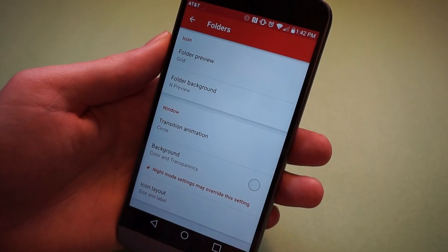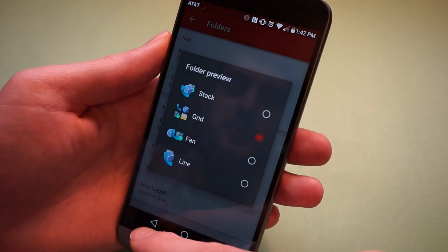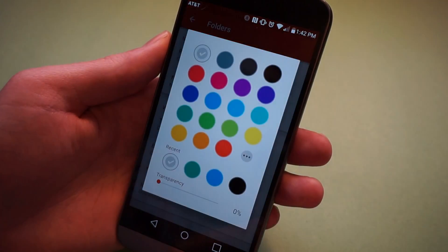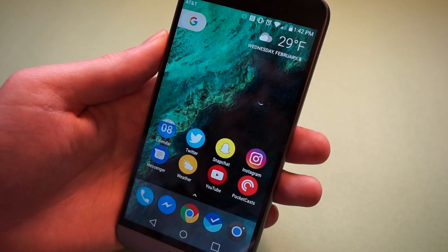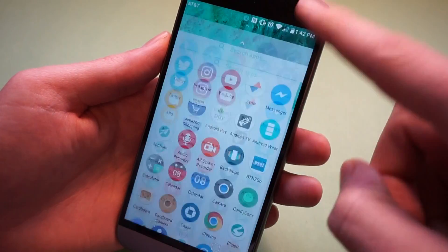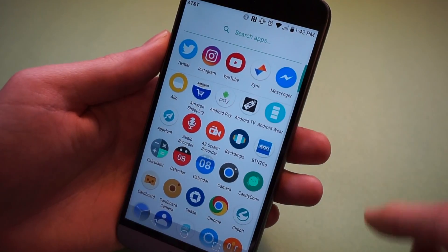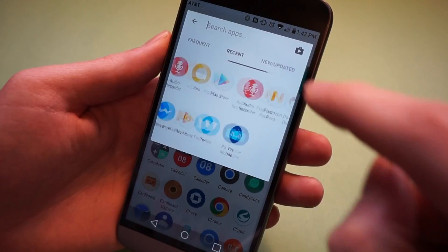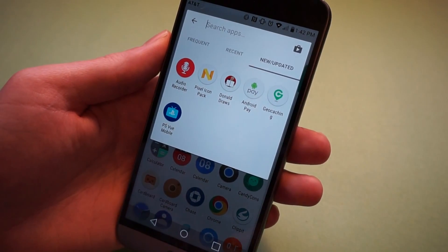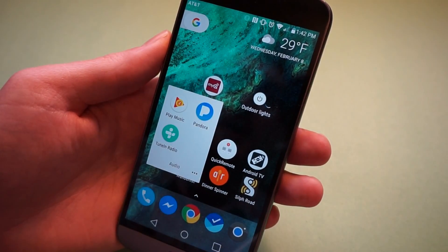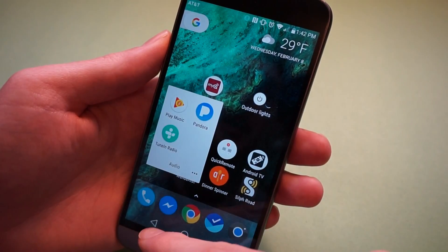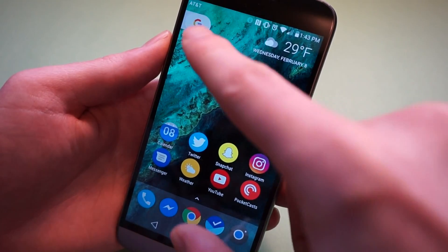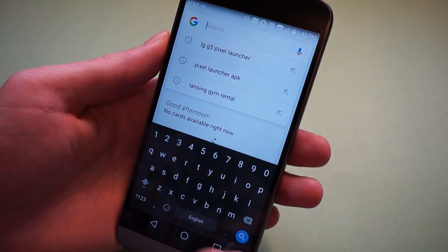The last thing we're going to do is go into folders. We're going to turn the folder preview to grid, folder background to end preview, and make sure it's white and 0% transparent. And that's how you end up with this. We have the Pixel dock that you can pull up, it shows your frequently used apps on the top. Tap in the search bar to see frequent, recent, and updated — which is something you don't even get on the Pixel, which is cool. We have our Pixel-style app folders, which can be named and customized a little bit more than the Pixel, which is another bonus. And we have the search and weather on the top. When you tap on the G, it takes you right into a search.